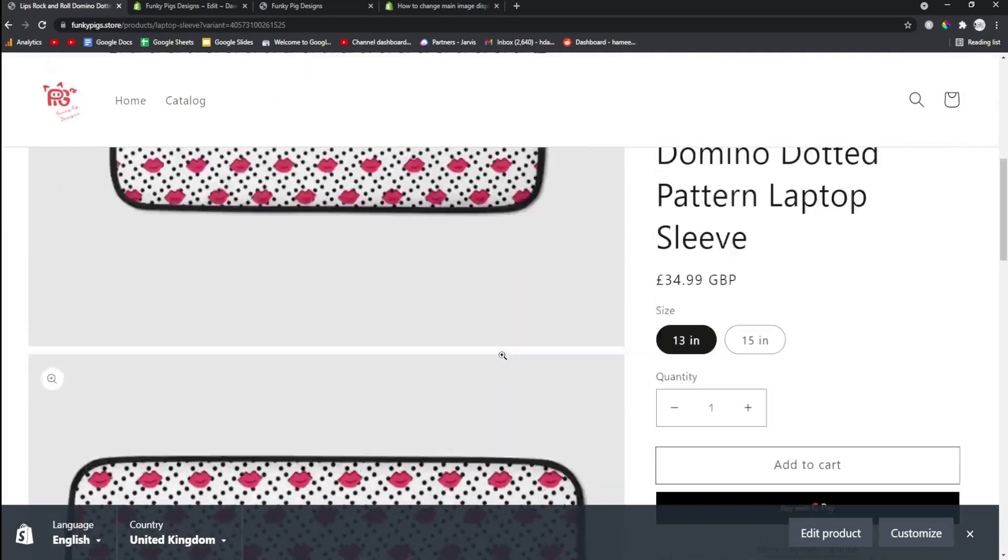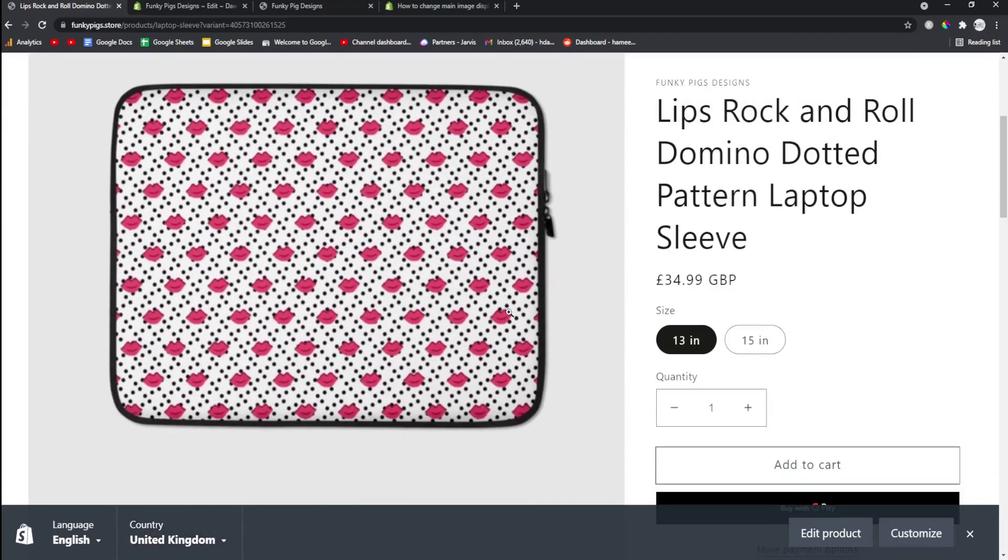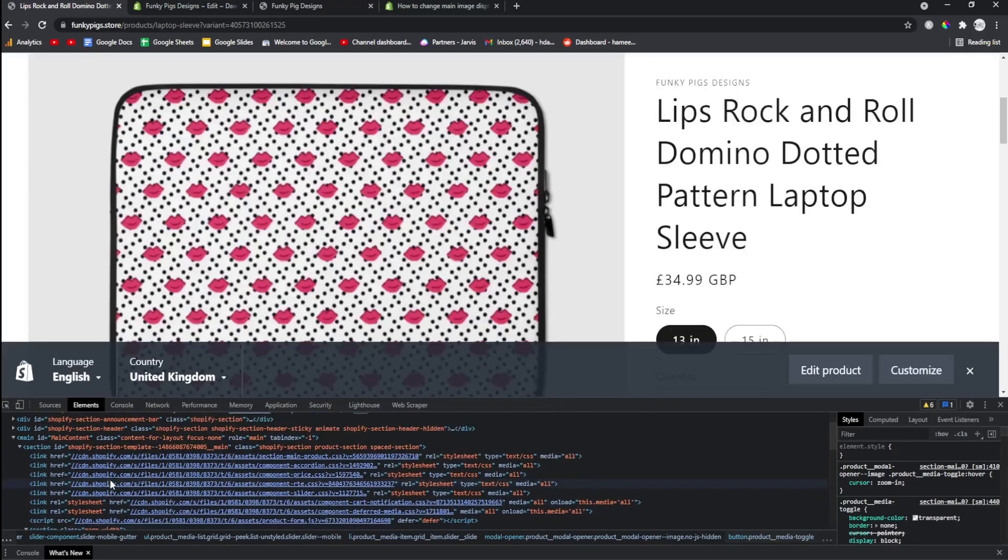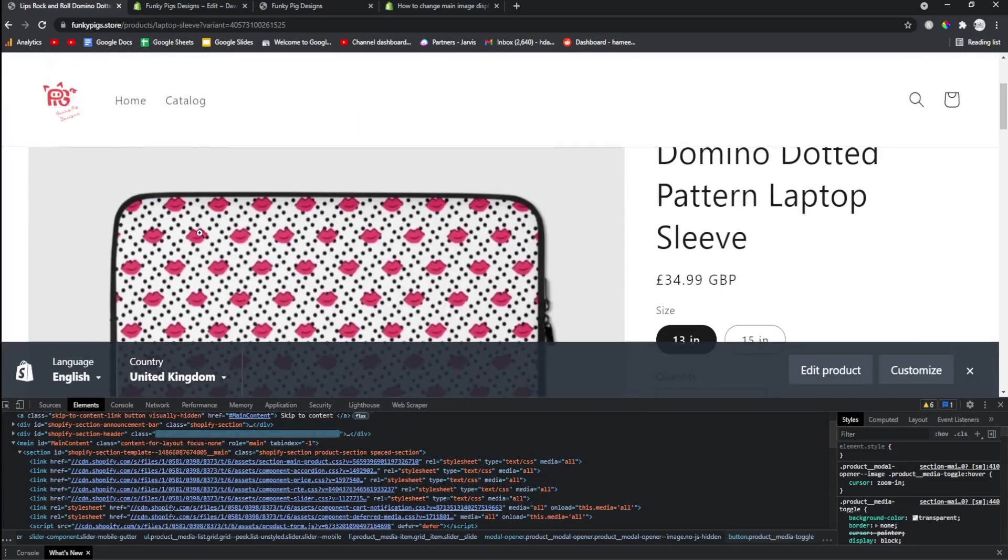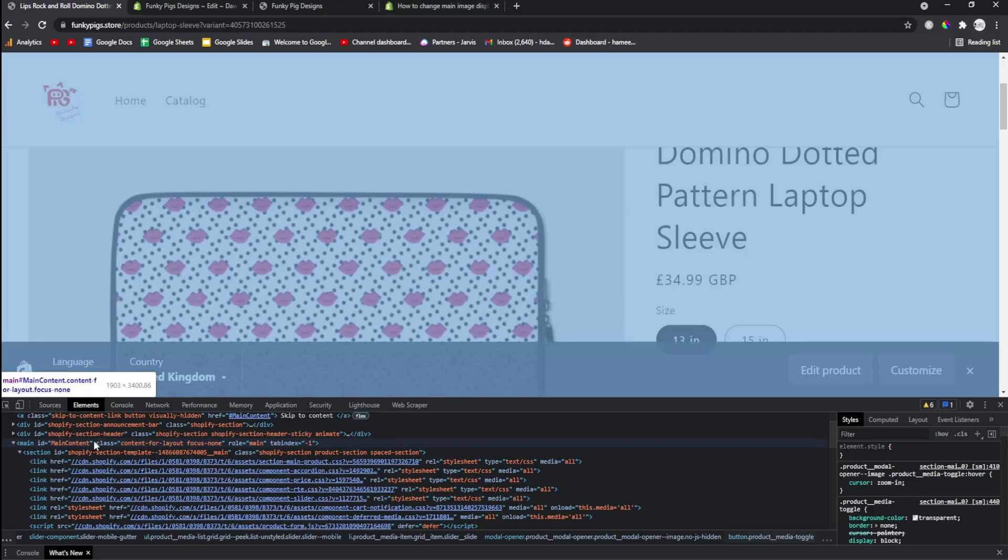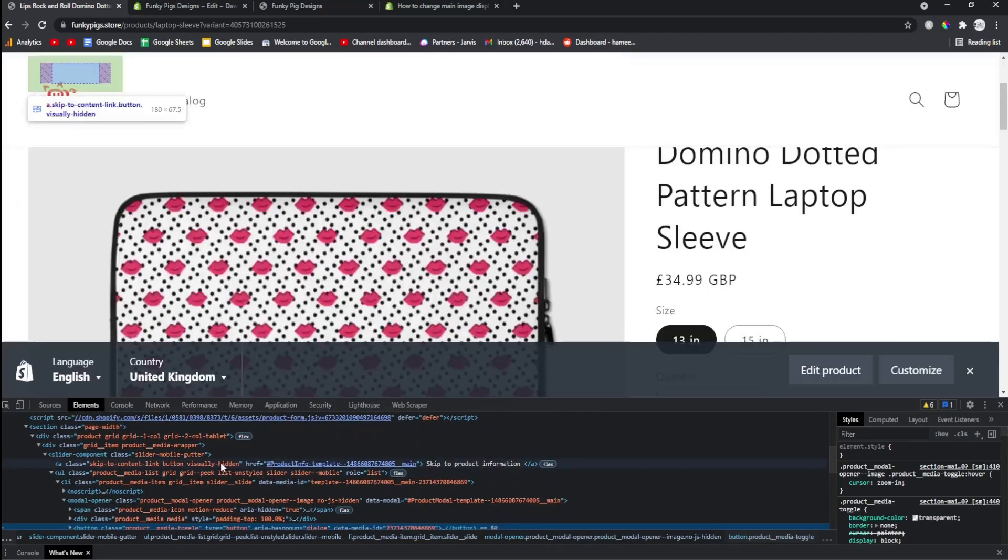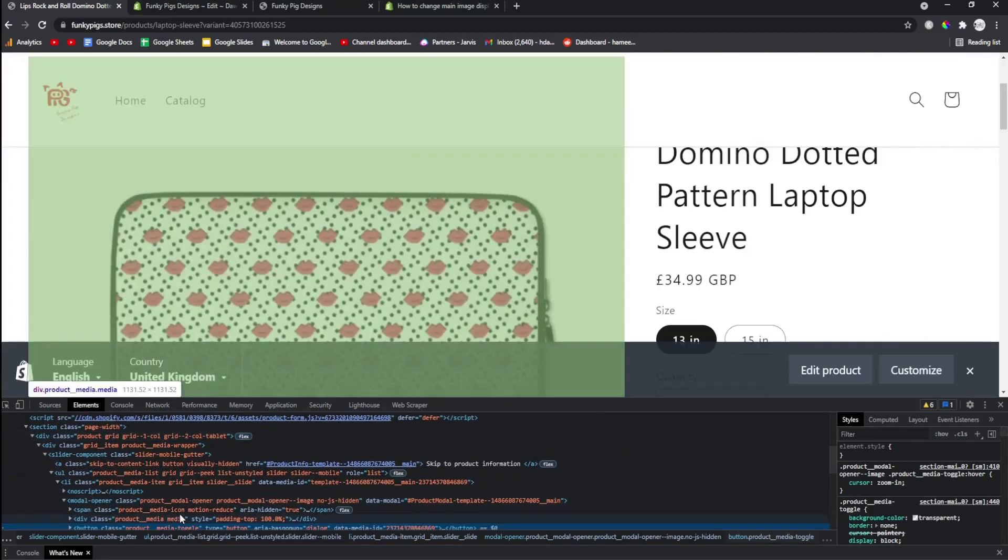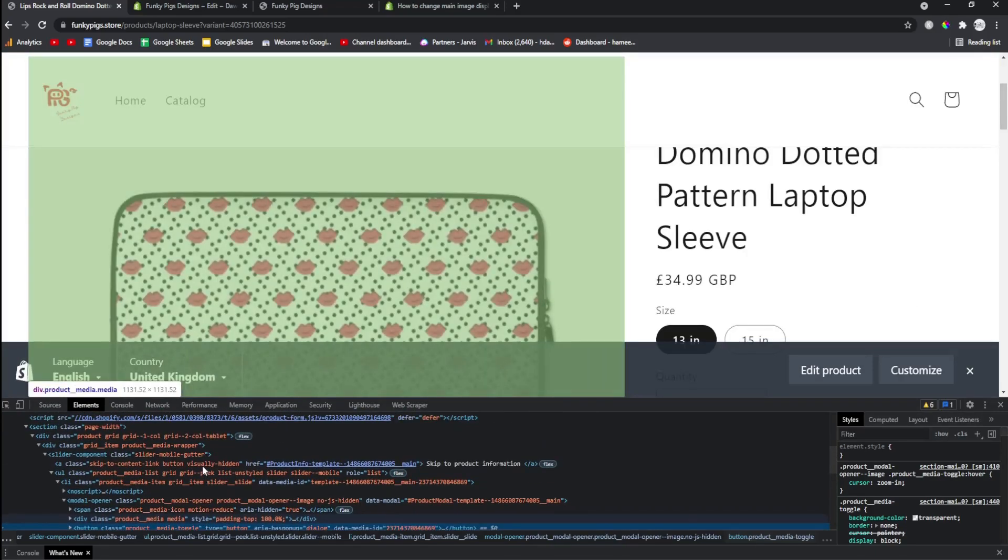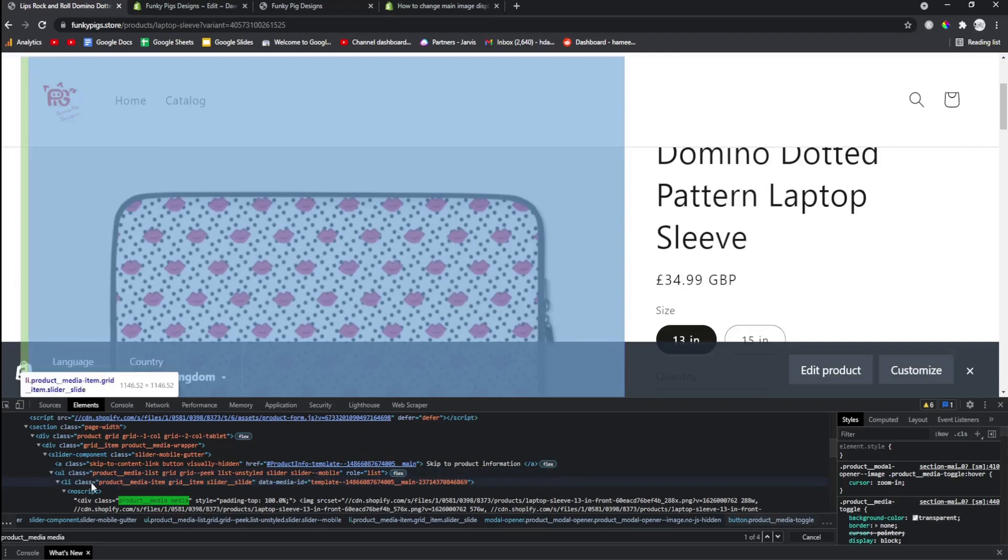So let's talk about how to actually find out what we have to edit. You want to right-click and inspect whatever it is that you want to edit. Often you will need to scroll up a little bit to get to the main content class. You can see a Shopify section product section, and then if you scroll down a little bit we can also see where it says product media item.